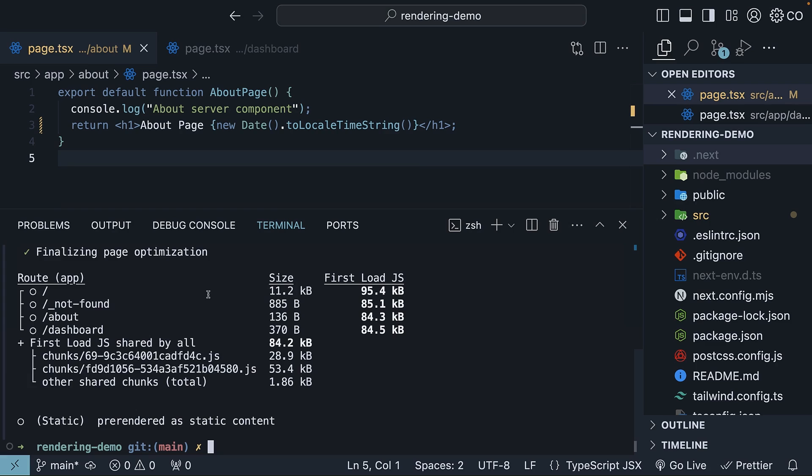It displays information about each route in our application with three columns: Route, Size, and First Load JS. Route refers to the route itself, so about or dashboard, for example.